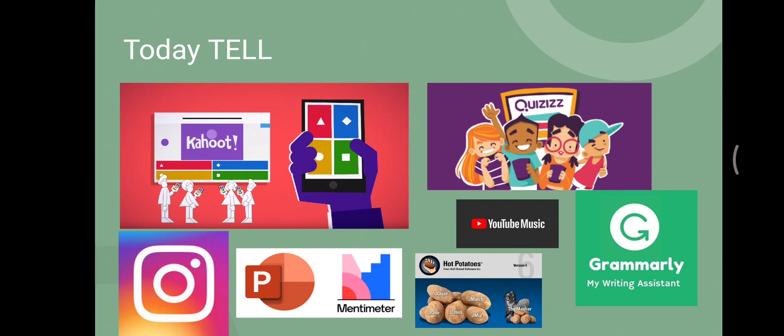Nowadays, we have a lot of innovations in technology that can be used by teachers and students to develop their language learning. Like Kahoot, we can develop an interactive quiz, a language quiz, or any other activities that teachers can use to engage students in learning. We also have Quizlet, YouTube, Hot Potatoes, Mentimeter, Instagram and other social media. And one of the prominent tools on the internet is Grammarly, which can help students manage their grammar and make their writing better.